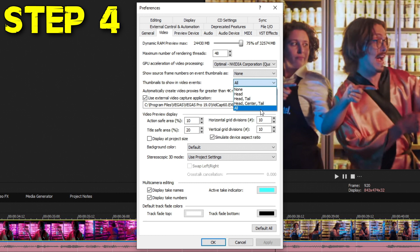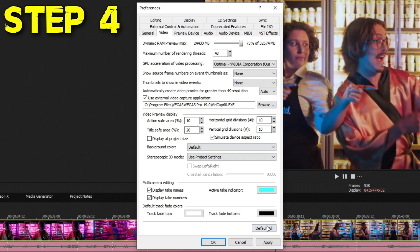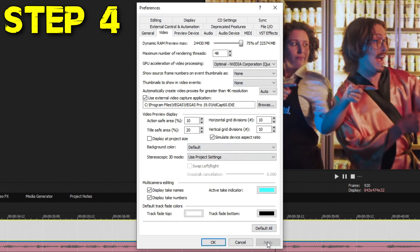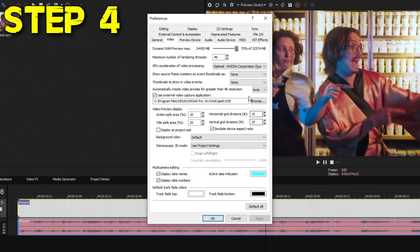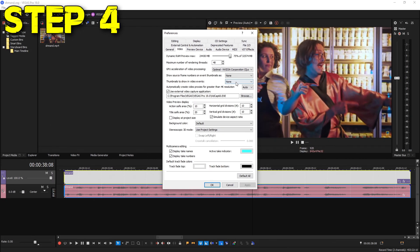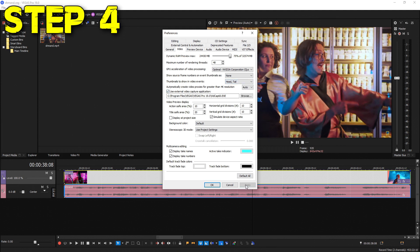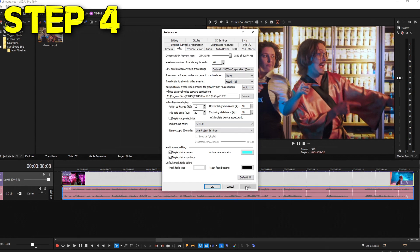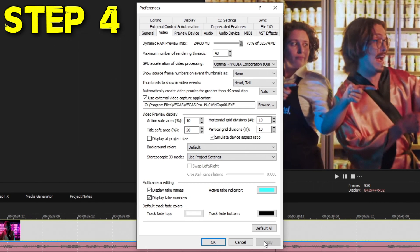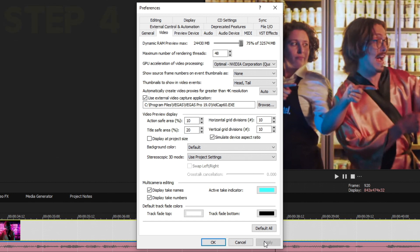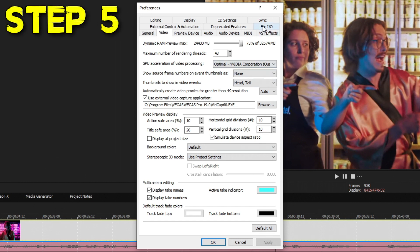That could take a toll on some weaker computers. So I personally recommend changing it to None, Head, or Head/Tail. None should give you the better performance out of it, but if you do Head/Tail, you'll still get to see what your video clip is because it'll put one little preview at the beginning and one at the end. Once you're done with that, go ahead and hit Apply, and that completes step four.